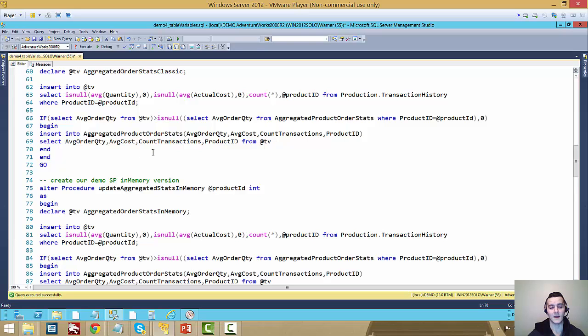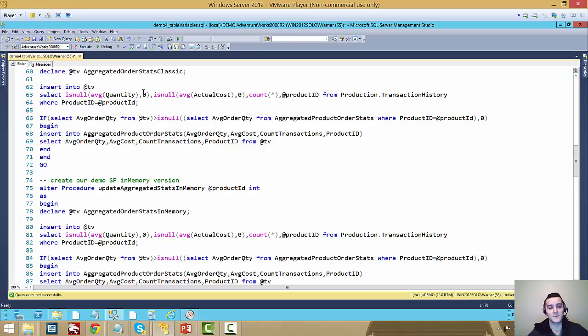This is not a natively compiled stored procedure. It's a completely classic run of the mill stored procedure. I'm using all types of functions that you can't use in natively compilation. I'm using aggregations because you can't use in natively compilation either.